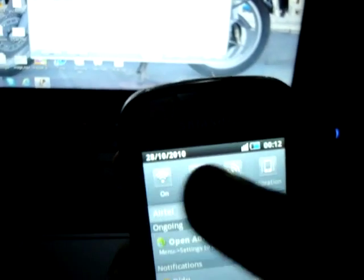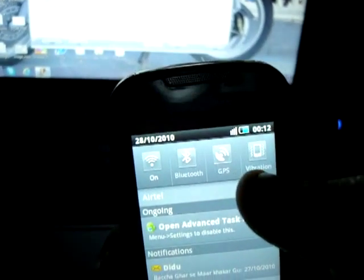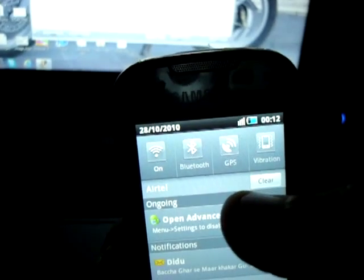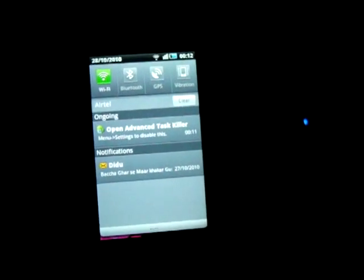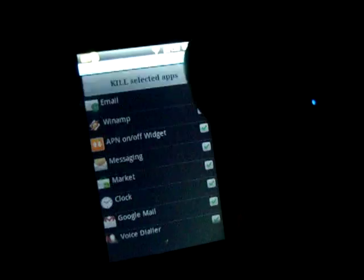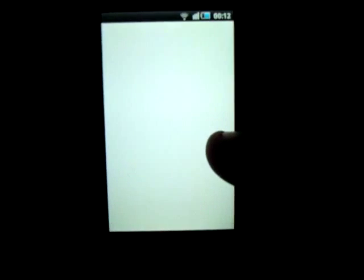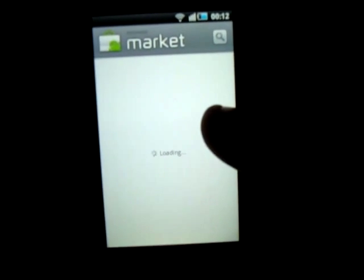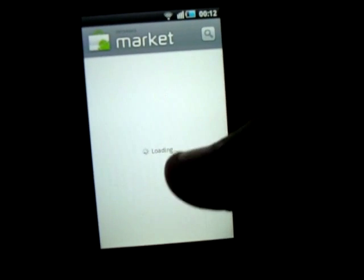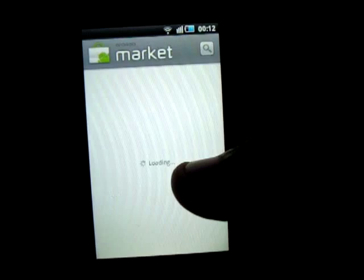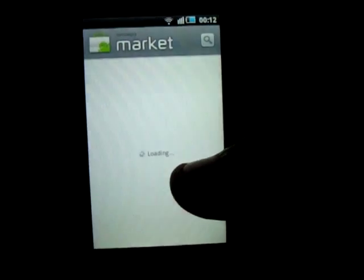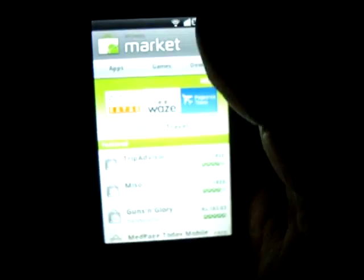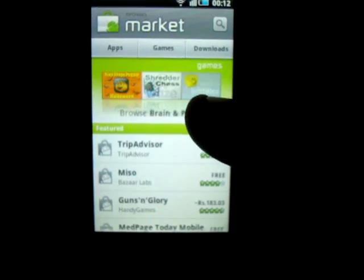Let me try and download a live wallpaper to show you. Putting the Wi-Fi on, just put my laptop's window down so that you can have a clear look. We're going to the market. It's loading, go directly here.